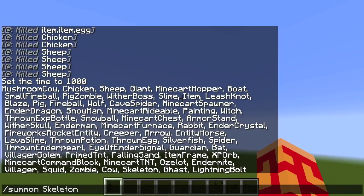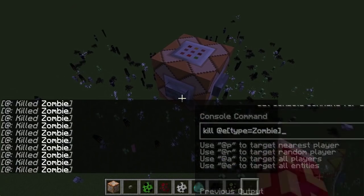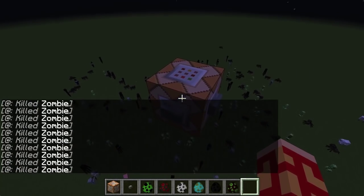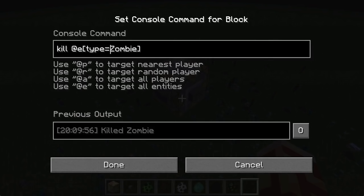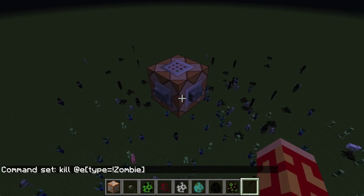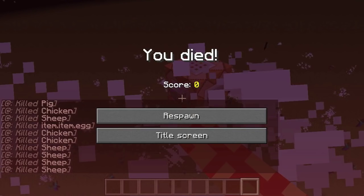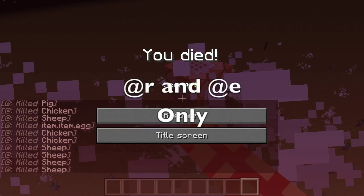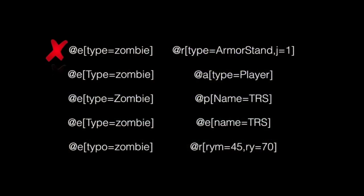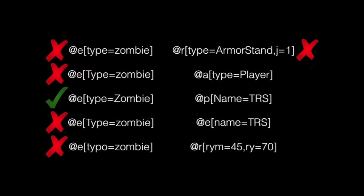Next up is by far the most useful selector when working with entities: type equals. Every entity has a type, otherwise known as an ID. You can see a list of these by typing /summon, space, and then pressing the tab key. The player is also an entity, even though it is not listed. @e type=zombie will target all loaded zombies. type also supports the not modifier, so @e type=!zombie will target all loaded entities other than a zombie. All entity IDs are case sensitive and invalid entries will cause the command to fail. The @r and @e selectors are the only two variables that support the type argument. All arguments are case sensitive, and invalid argument names will be skipped and the command will continue to be read as normal.